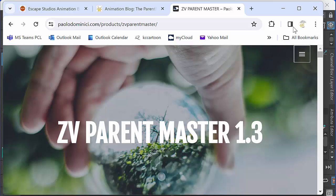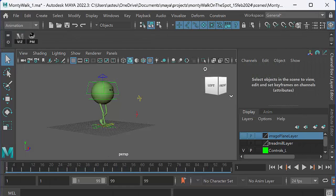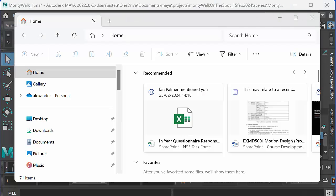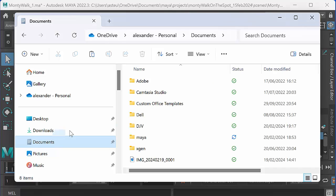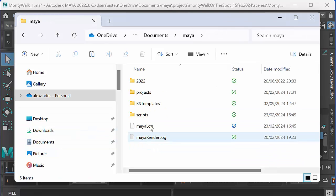And what you want to do is drop that in your scripts folder. So I'm just going to show you where I've put that in Maya. I'm working on a PC right now, I also work on a Mac. It's a little bit different on a Mac. But for a PC, you're going to go to Documents, Maya, Projects, sorry, Scripts.